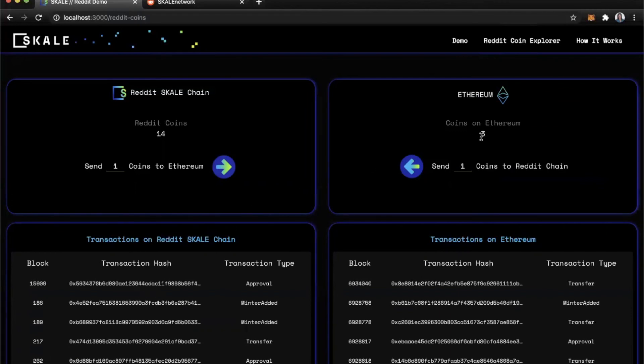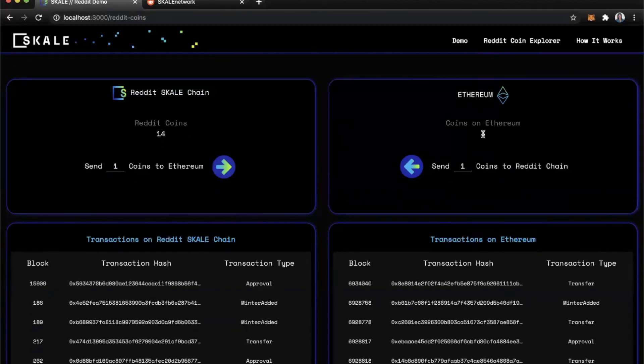Now, once that goes through, you'll see the coins increase here on Ethereum by one because we just sent one over.